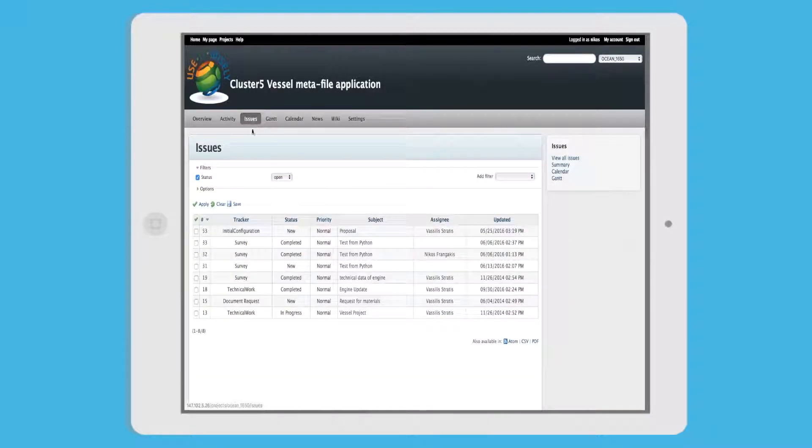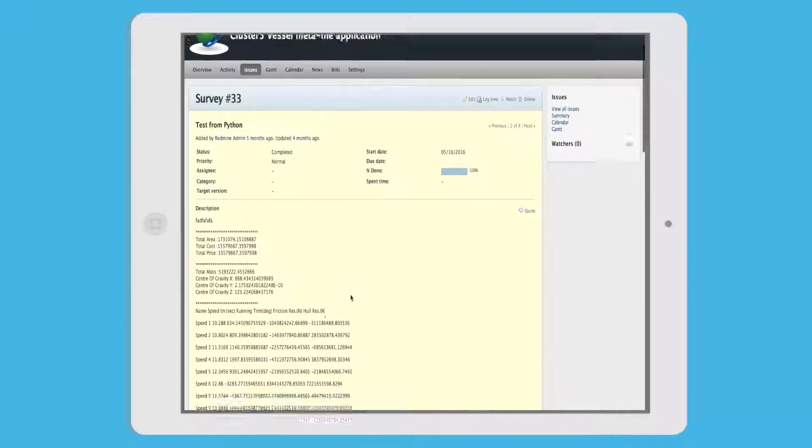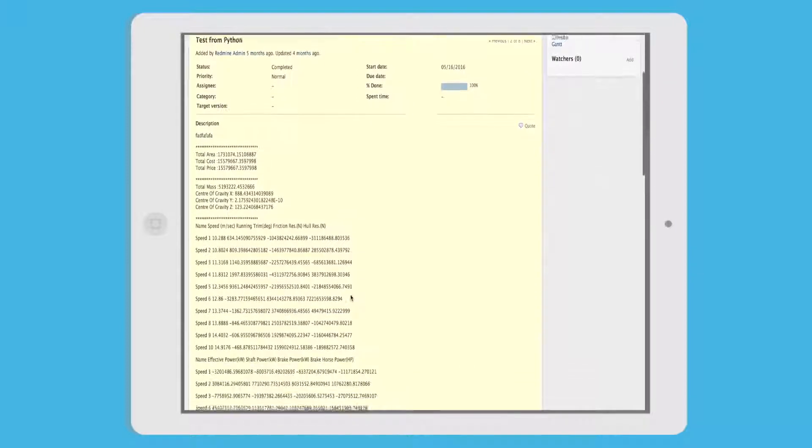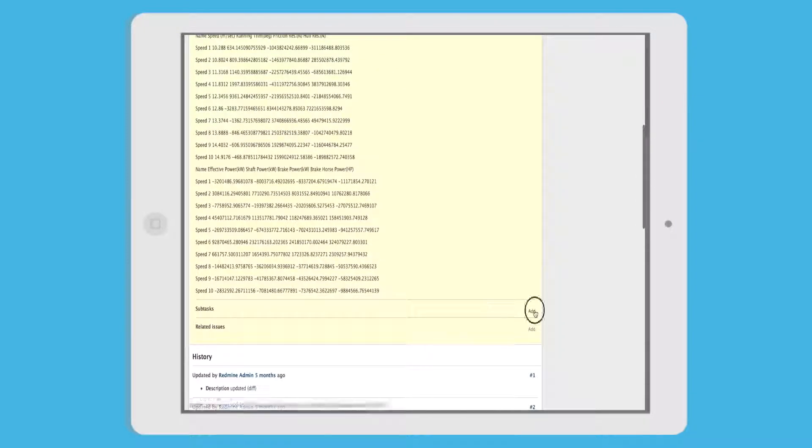Vangelis is informed about this task, reviews the information, and decides that he needs further documentation from Vasilis. He also requests it automatically through the tool.